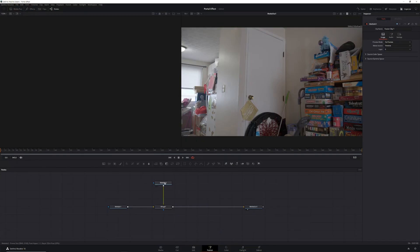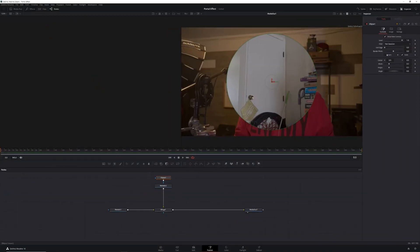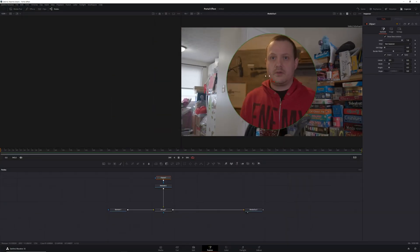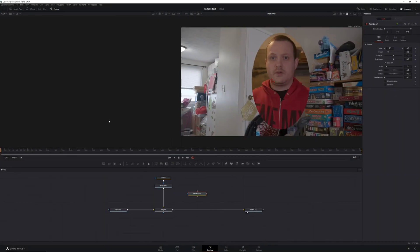The first step is to mask out the part of the main footage where the portal will be. To do this, select your Media In 2 node, which is your main footage, and add an ellipse mask from the toolbar. Then select your ellipse node and in the inspector, select invert. From there, you can resize your mask to make it look however you want. And by the way, you don't have to use an ellipse mask — this will work with the rectangle, polygon, and B-Spline masks as well. Next, we need to add the energy element around the outside of the portal. To do this, we'll first add a fast noise node to our node graph and merge it over our Merge 1 node.